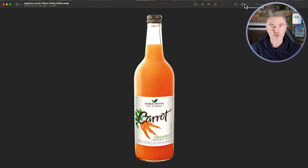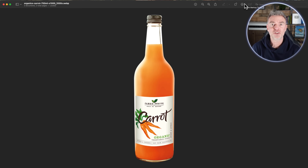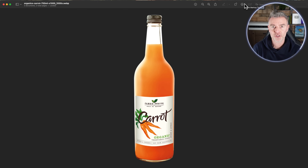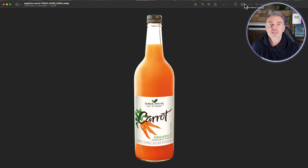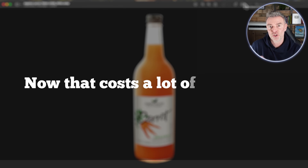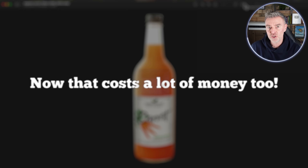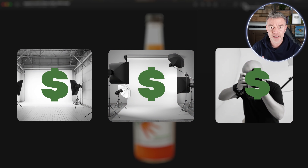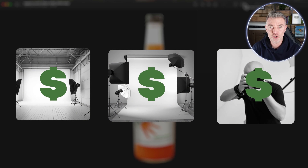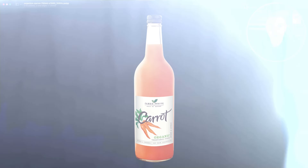If you're selling physical products online, one of the big challenges is putting those physical products into brilliant surroundings so that it helps to sell the product and the product looks amazing. That costs a lot of money because you've also got to hire a studio, photographers, and it's a tricky job doing professional photography of products.